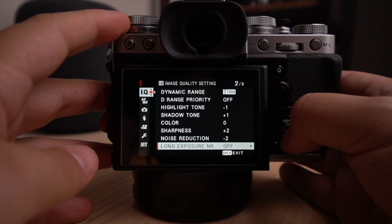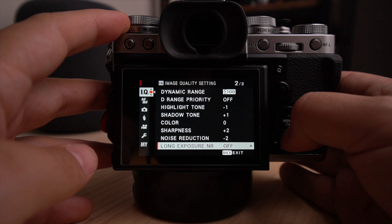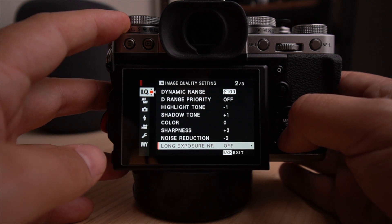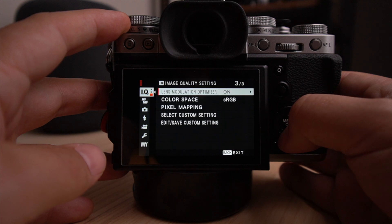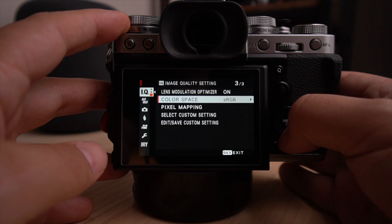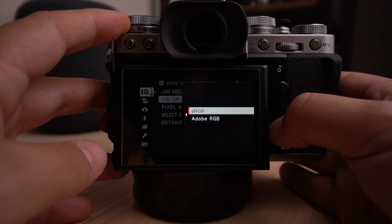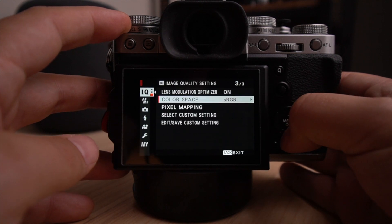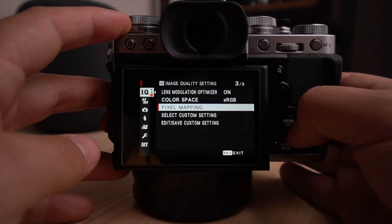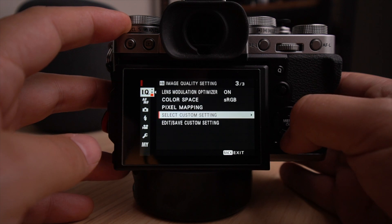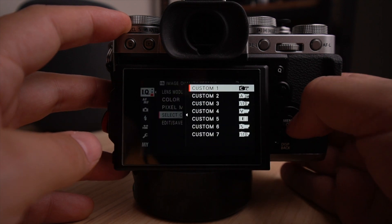Long exposure noise reduction, I leave it off. I don't like any noise reduction in camera. I like to apply it in post. Also lens modulation optimizer, I have it now on. Color space sRGB. I've always shot in sRGB without any issues. Pixel mapping, I don't use that.